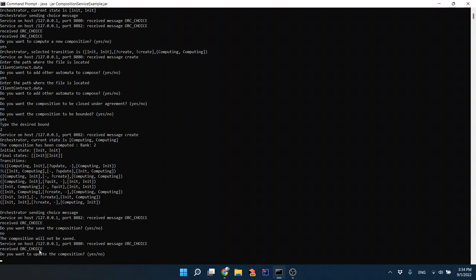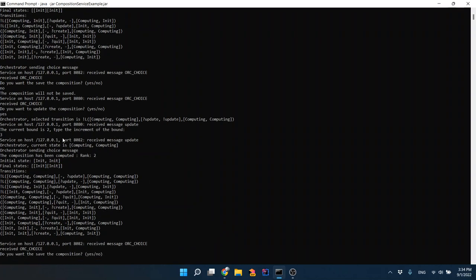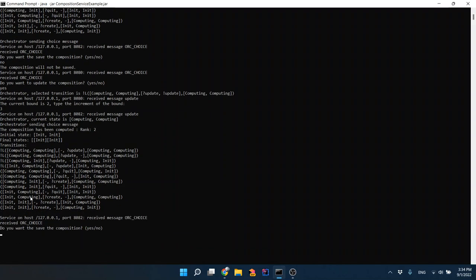In the choice we decide whether to update the composition or not. Assume we want to update it. The client asks what increment bound we want to compute — currently the bound is two. Assume we want the new bound to be five, so it's two plus three. The client and service interact and the new composition is computed. We can see the bound is greater because the composition now has more transitions than before.